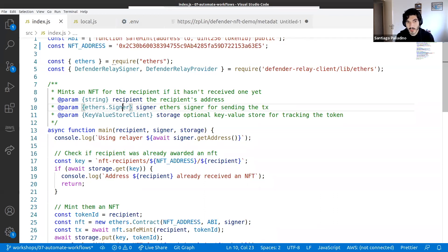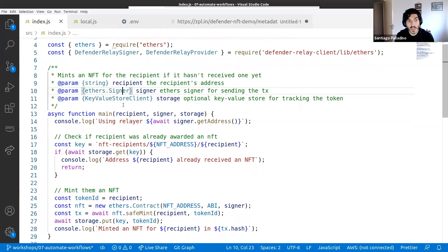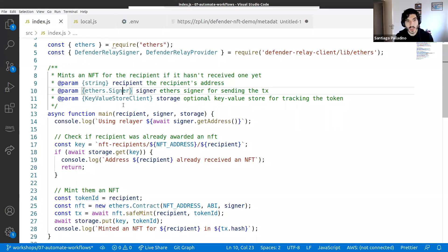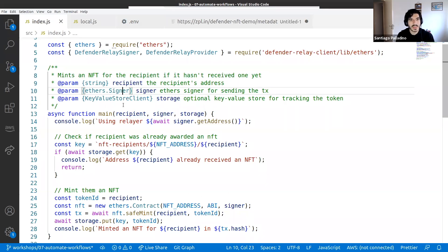Defender checks different gas price oracles to decide the best gas price based on network congestion. It also automatically manages nonces, so you can hit the relayer from different clients without worrying about concurrent transactions. Transactions are sent via multiple network providers for high availability, and Defender keeps monitoring and resubmitting with increased gas prices if a transaction doesn't get mined. You can use it as a fire-and-forget: tell Defender you want to send a transaction and it handles nonce allocation, gas pricing, signing, broadcasting, and monitoring until it's mined.